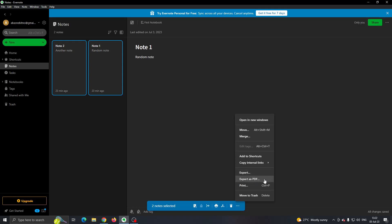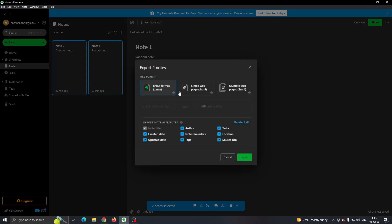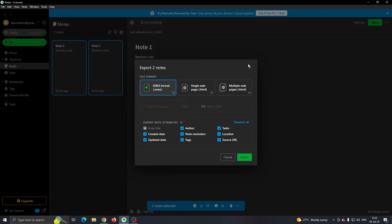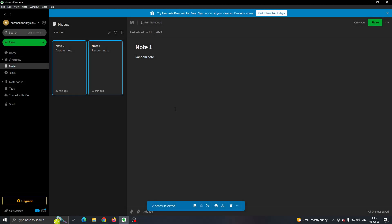You can export either as a PDF or you can click on export and then you can export it in either one of these formats right here, an XHTML or this option right here. Select whichever you want and click on export. Now you can select where you want to download. Click on save and this will automatically download and export the notes to your desktop.